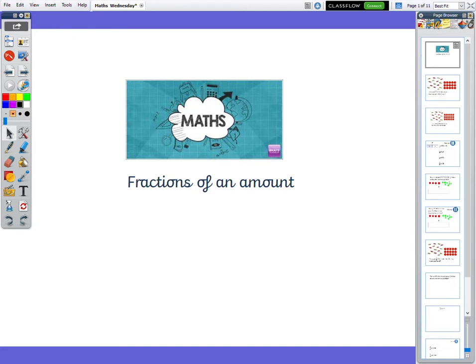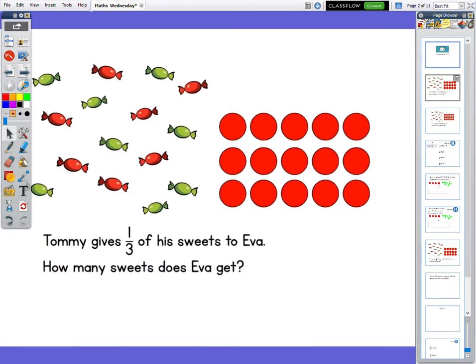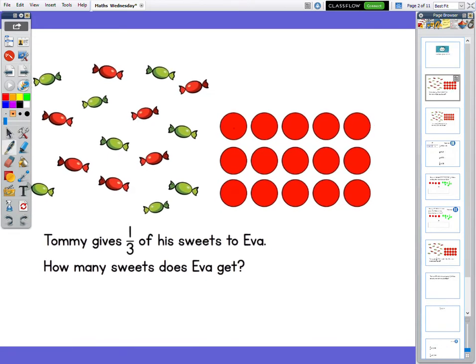We are going to be using our fractions to find an amount out of sweets, out of numbers. So our first one says: Tommy gives a third of his sweets to Ava. How many sweets does Ava get? We can see that the sweets here are all over the place, so I've condensed them into an easier way for us to see. Each one of these counters represents a sweet, and you can see we've got 15 sweets altogether.